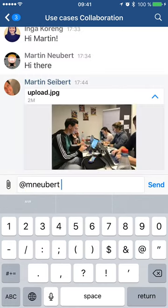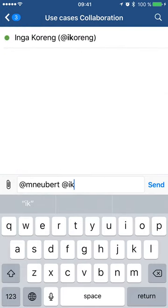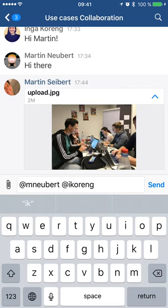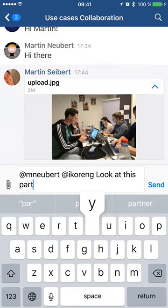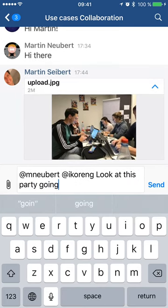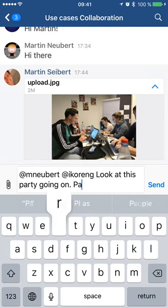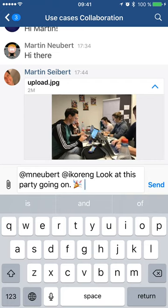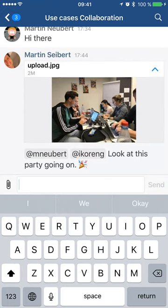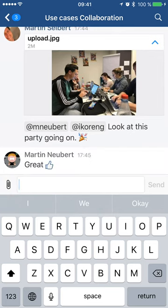Now I'm going to tell Martin and Inga that there's a photo — I'm going to mention those users. I hit send, and now they will get a notification and can reply. Martin's going to reply for me, and this reply will also be reflected in the room — and here it is.